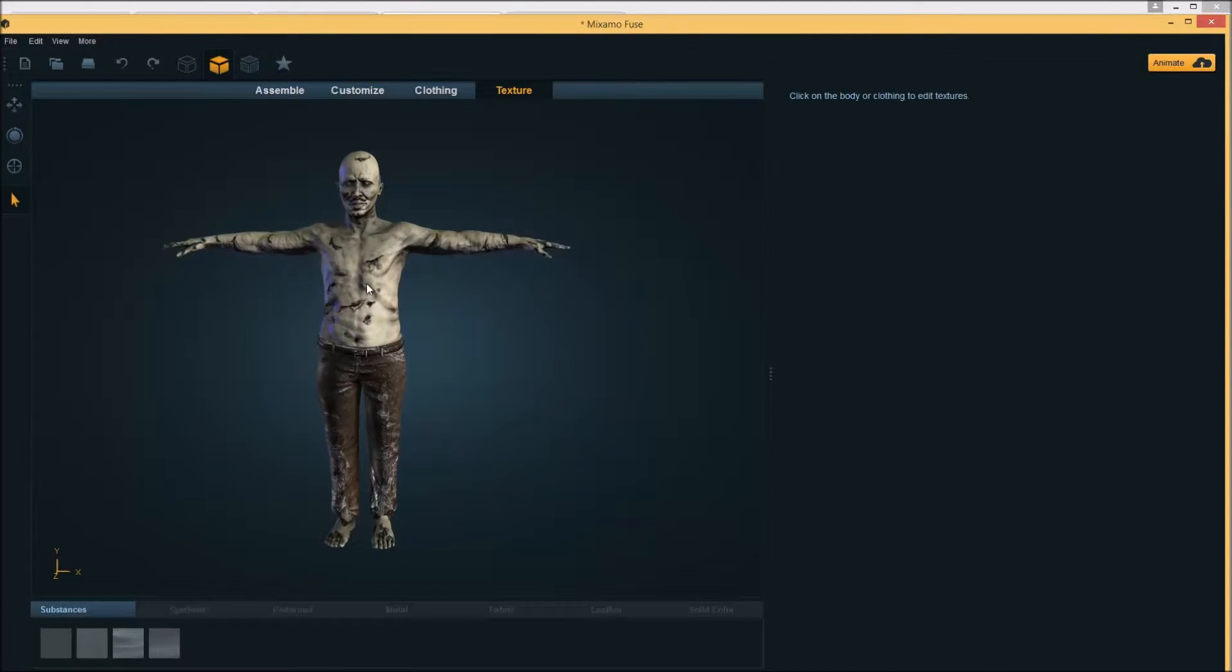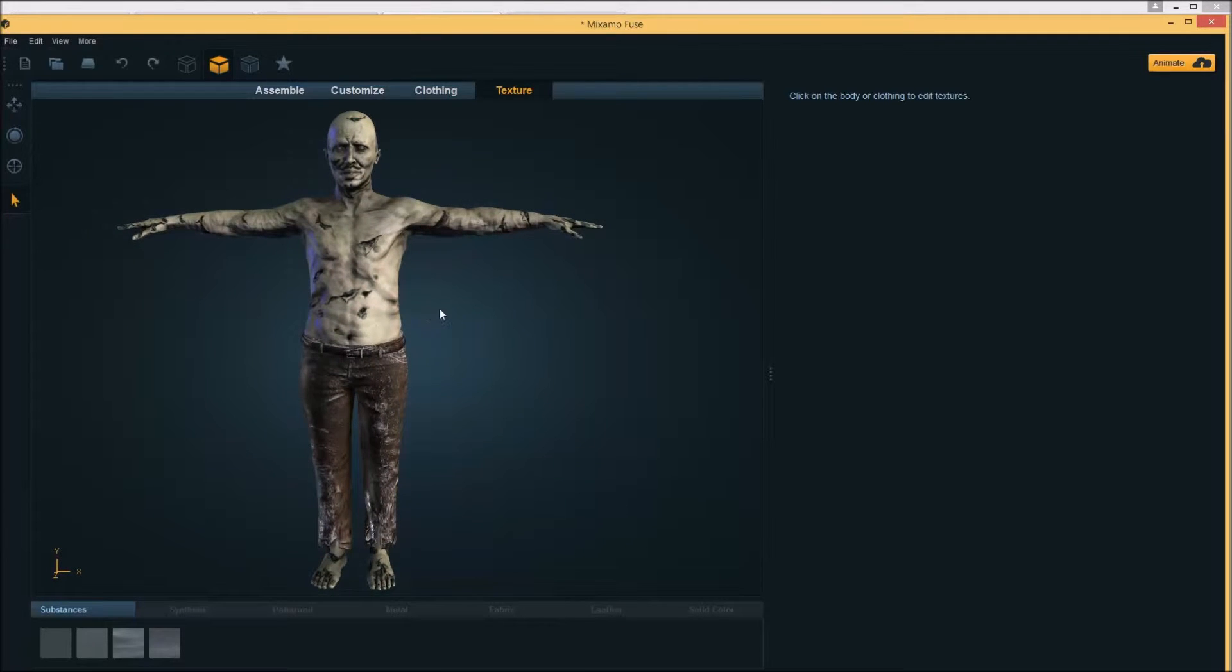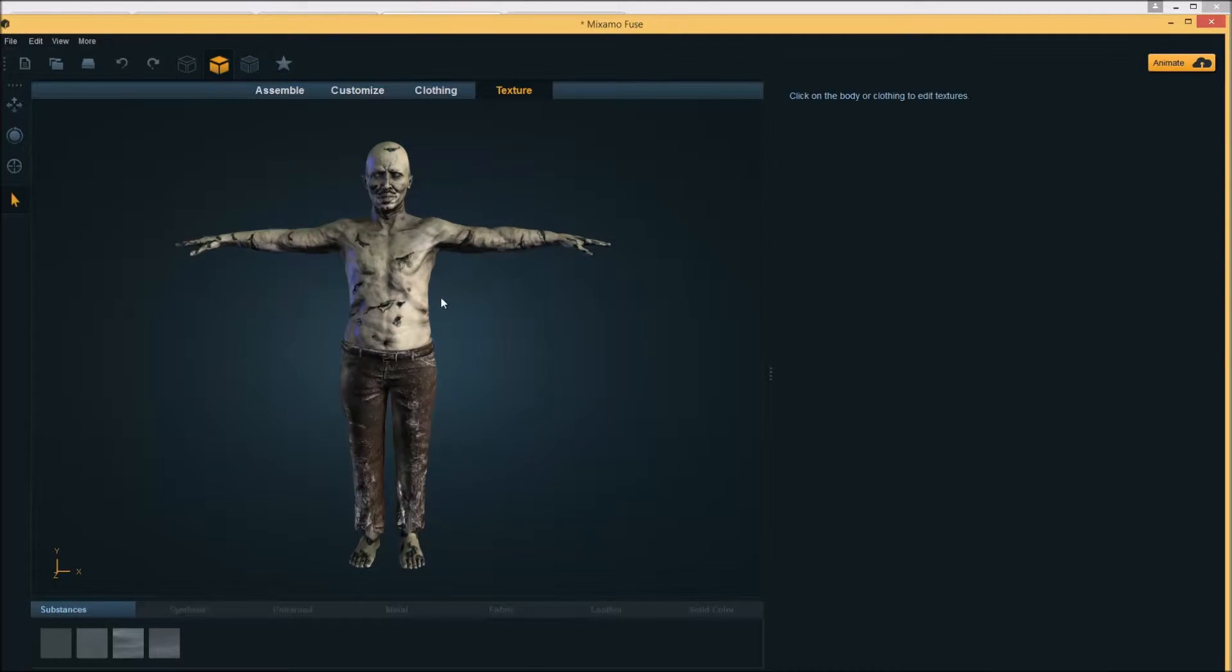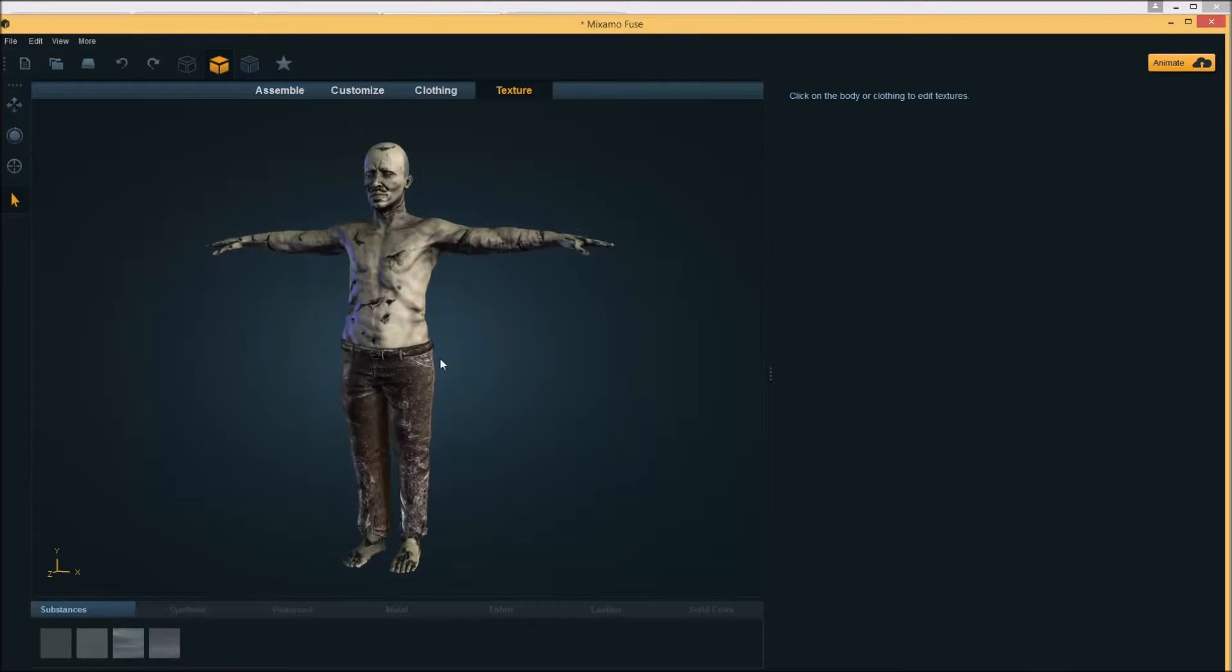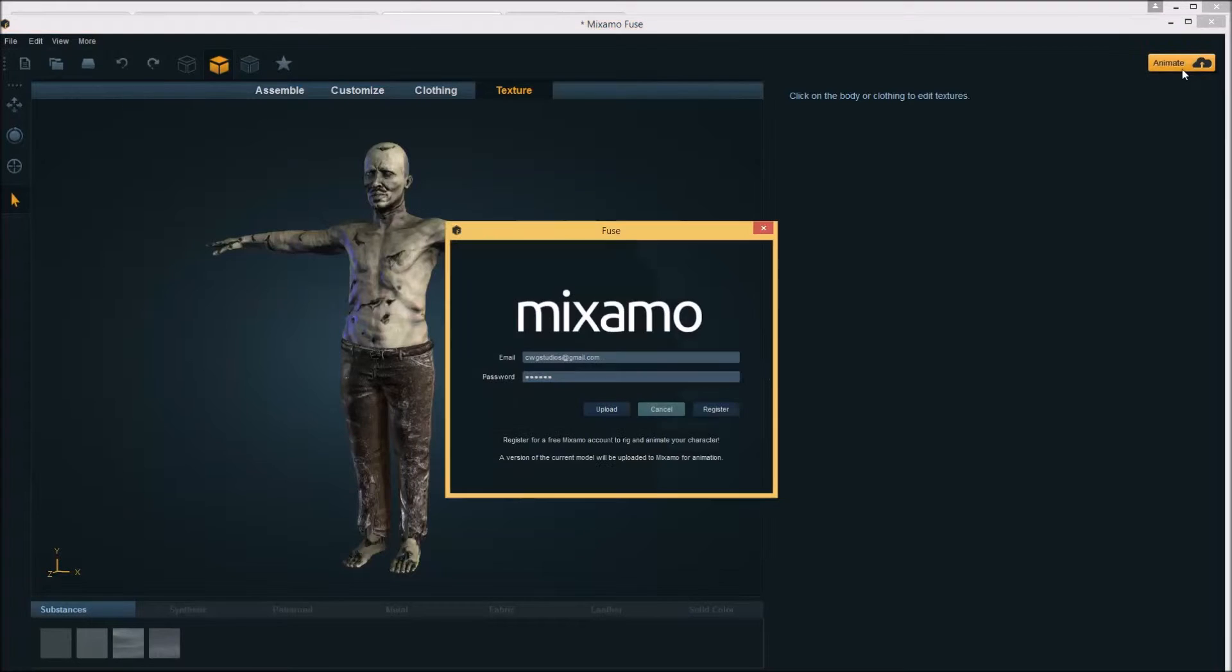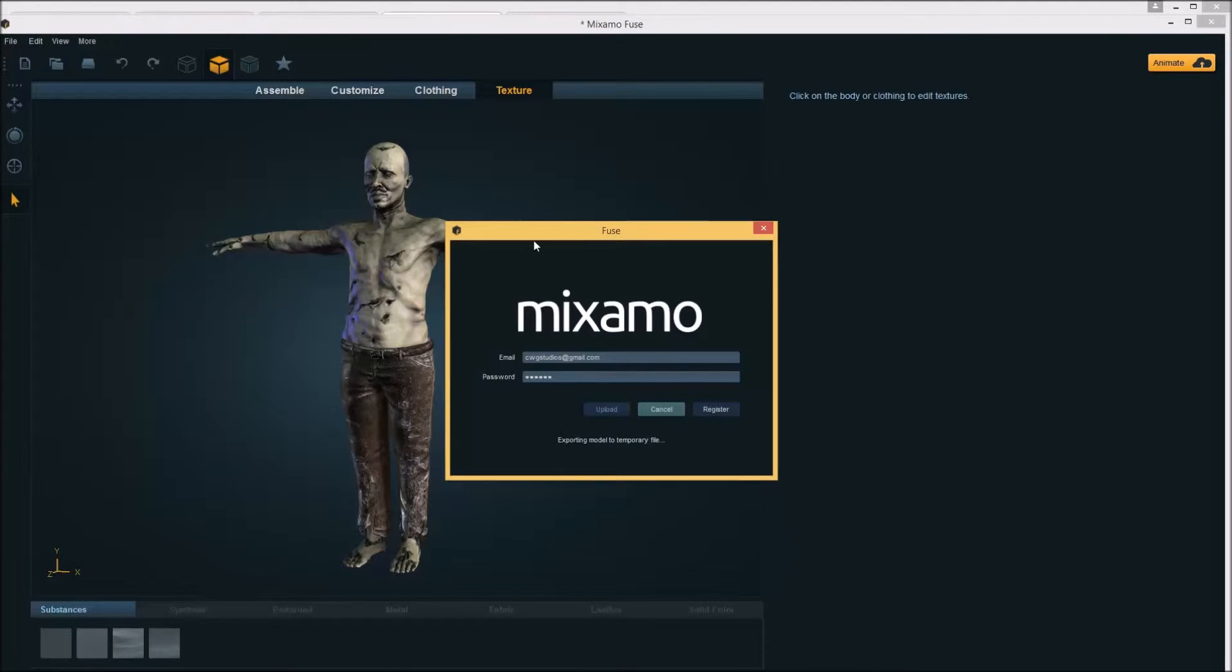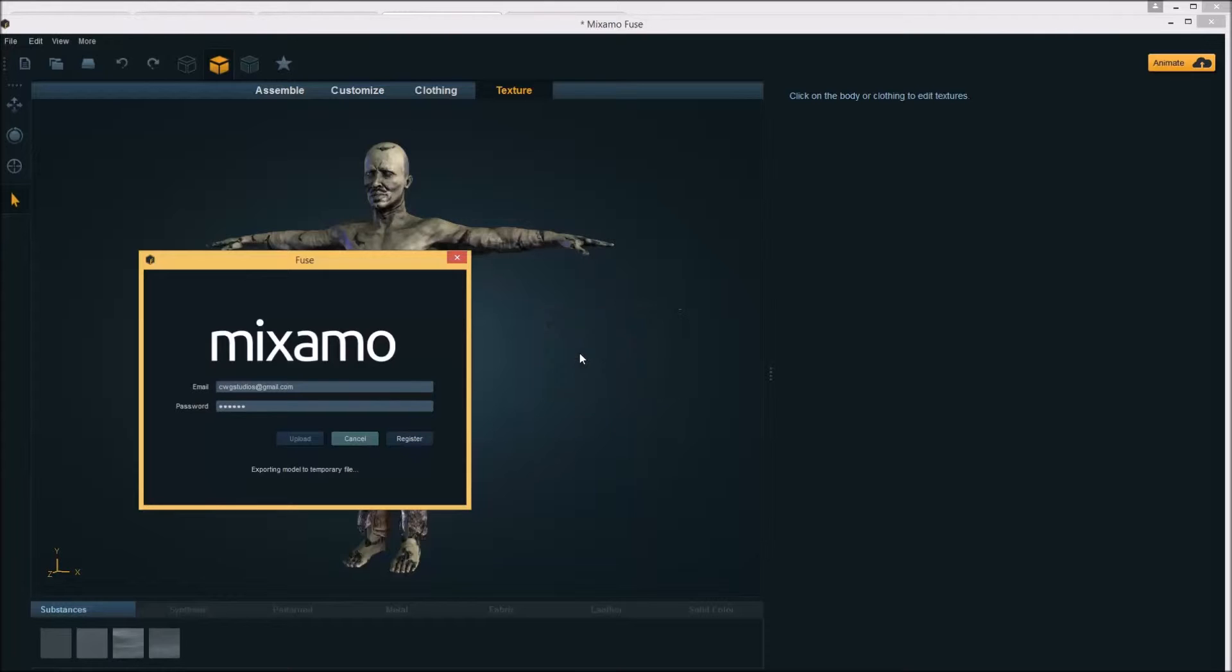The next step, what we need to do is we need to get this rigged. What we're going to do is drop this over to Mixamo. And since this is Fuse, we have an unlimited amount of rigging, which is awesome. So to do that we simply hit this animate button in the top right, hit upload with your account information. Let's go through all the little exporting processes here and then upload to the server.